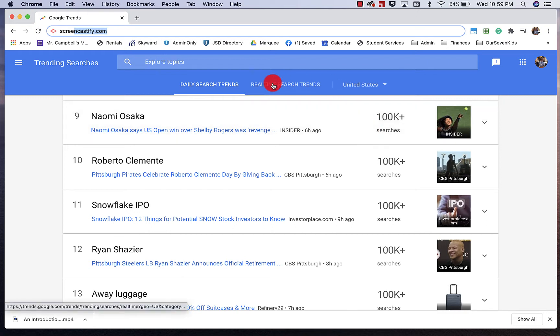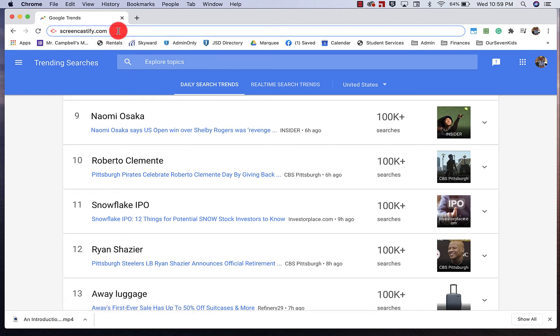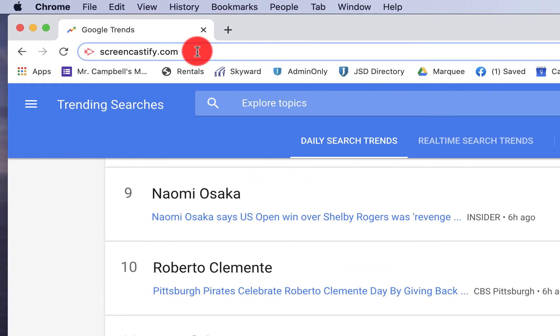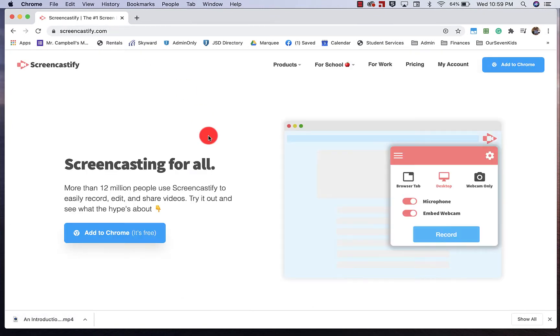What you'll want to do first is go up to the Omnibox or Google Search or Yahoo, whichever web browser you use. Click on Screencastify.com. This will take you to Screencastify's website.